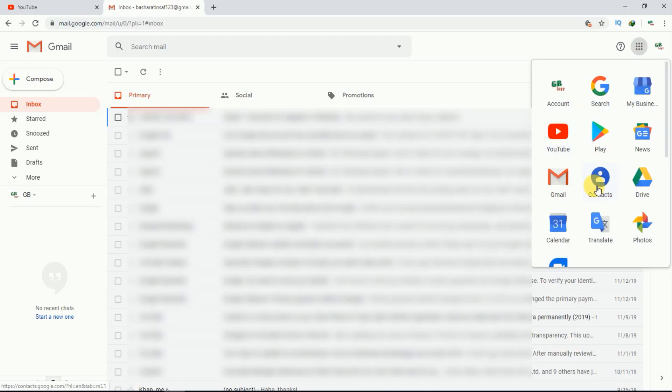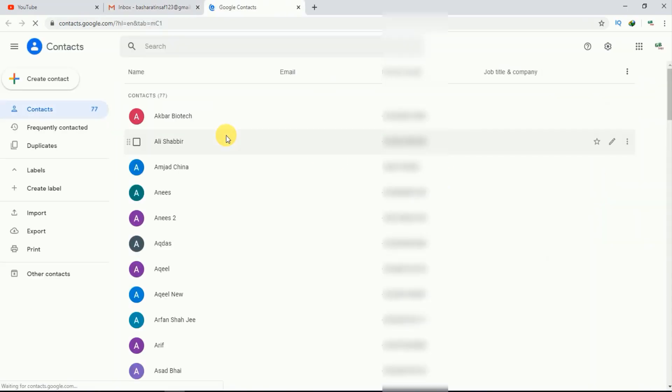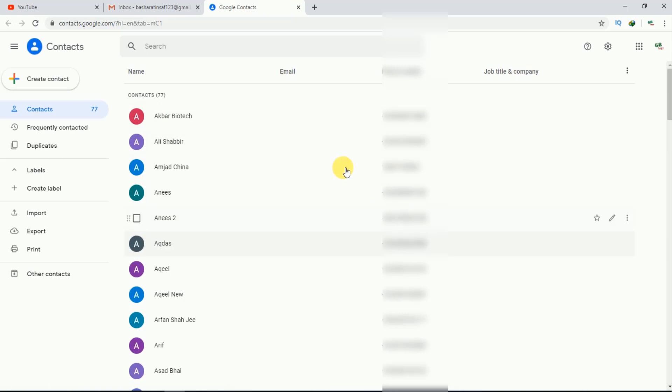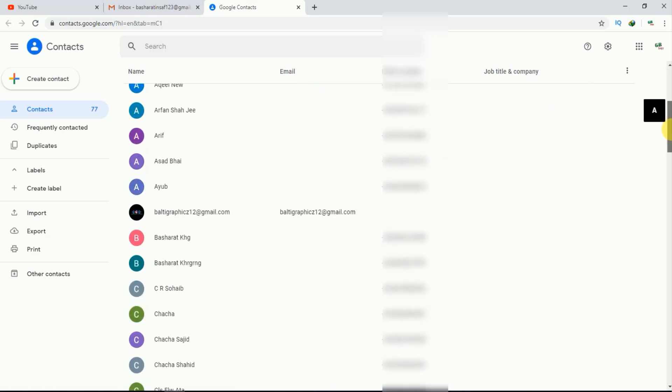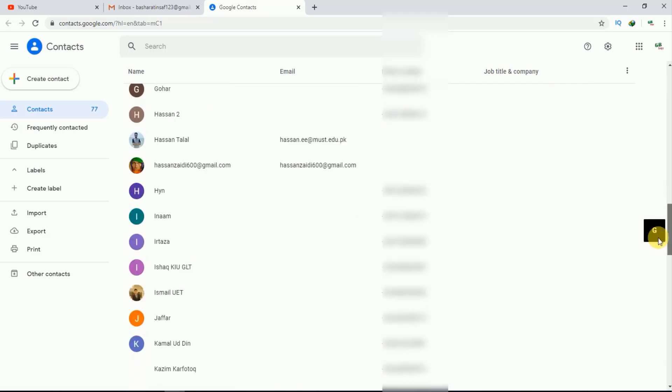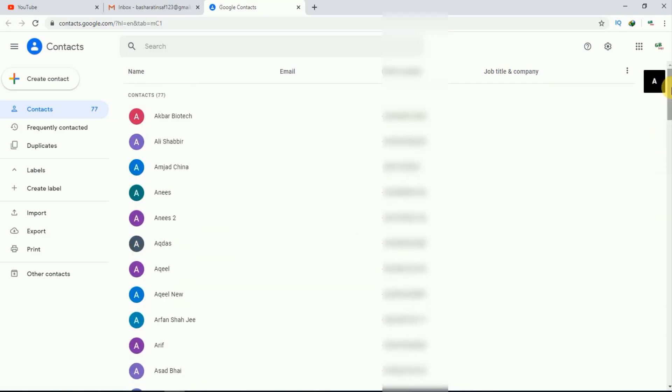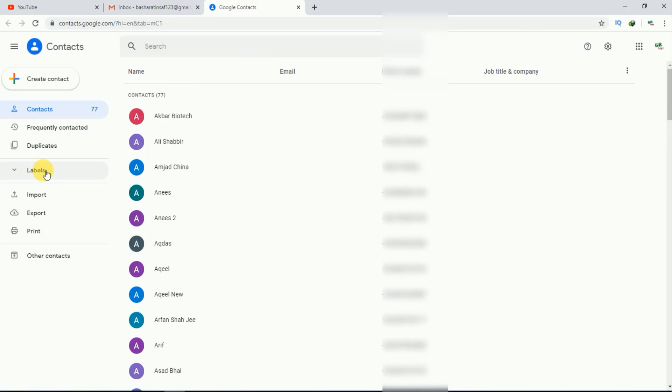These are all my contacts. The basic purpose of a group is to send the same message to multiple persons. Now if I want to create a group, I'll just click on labels.